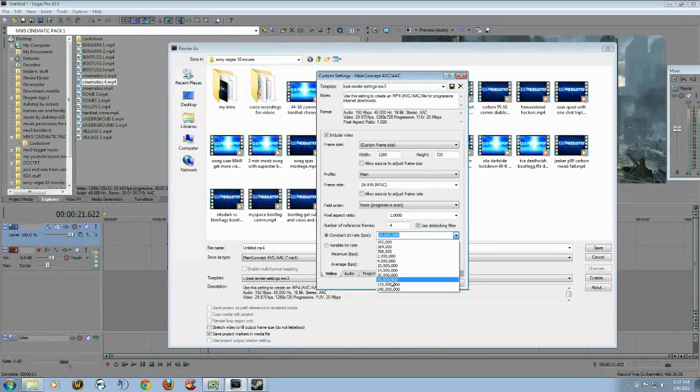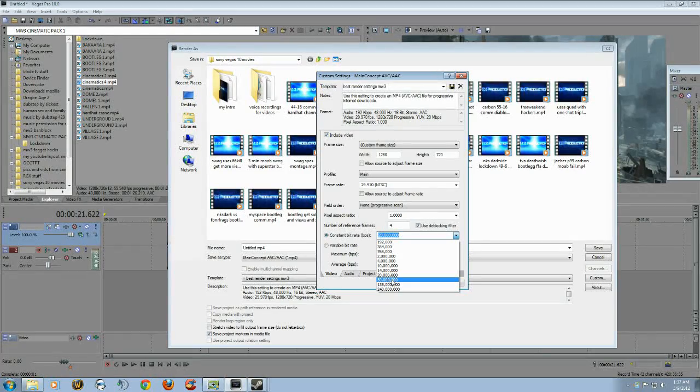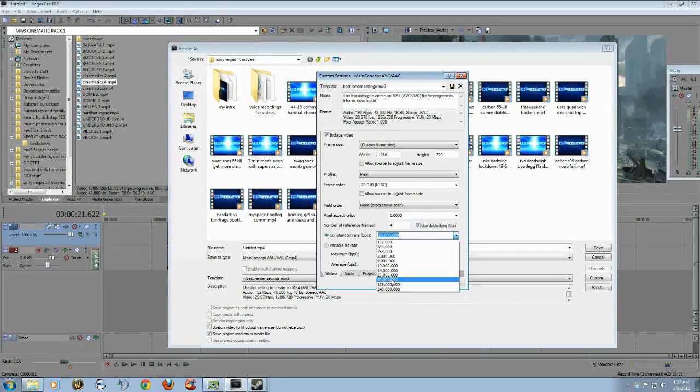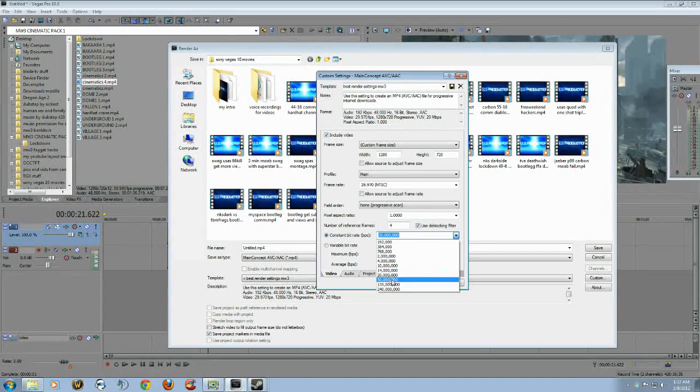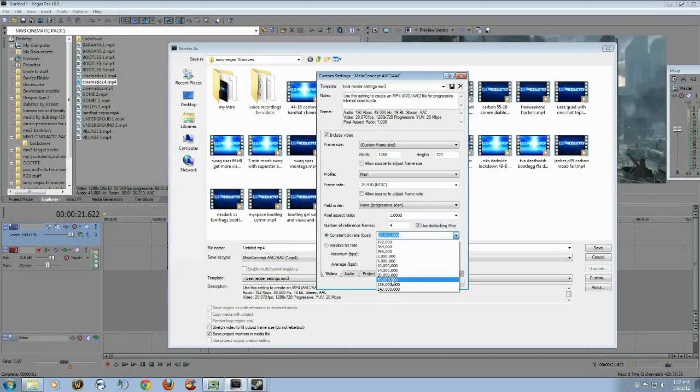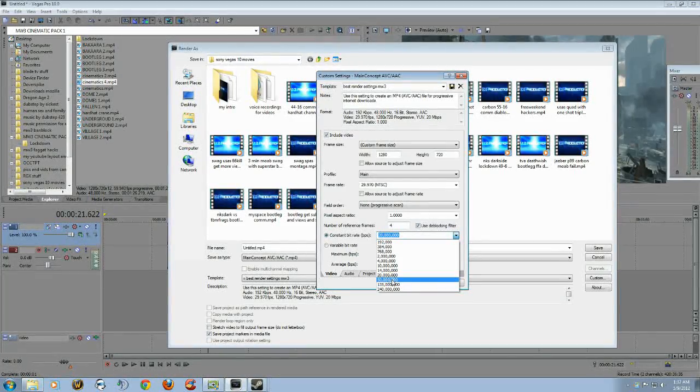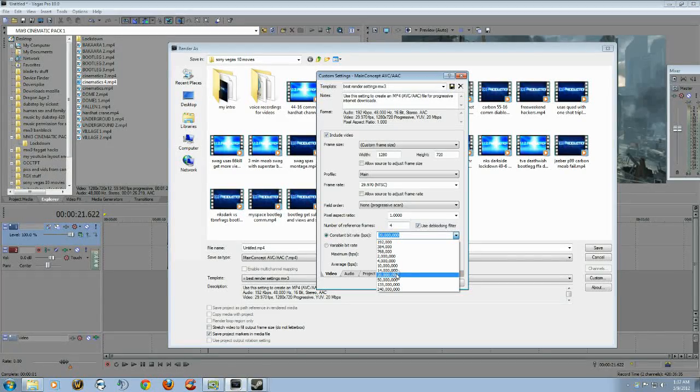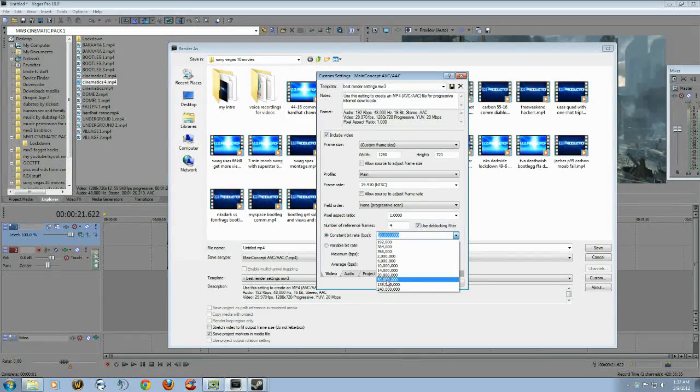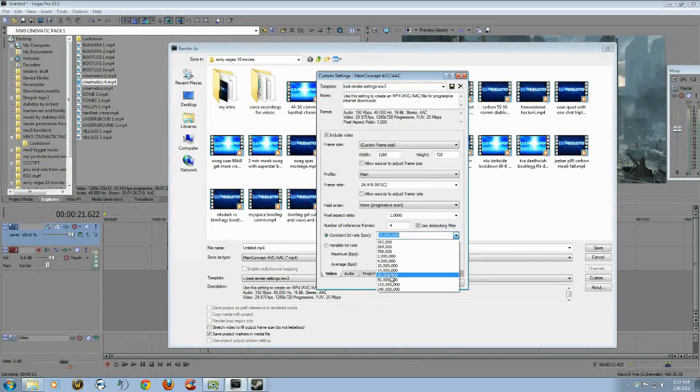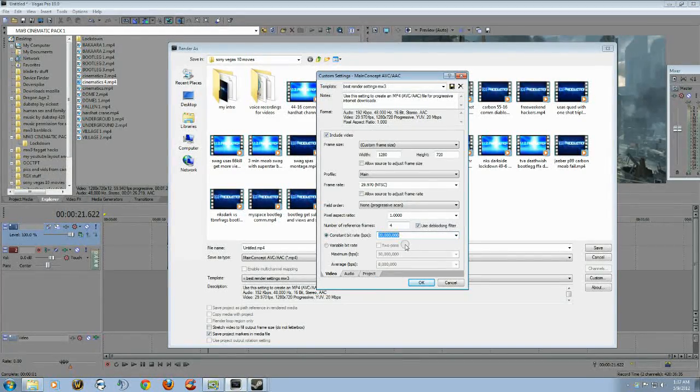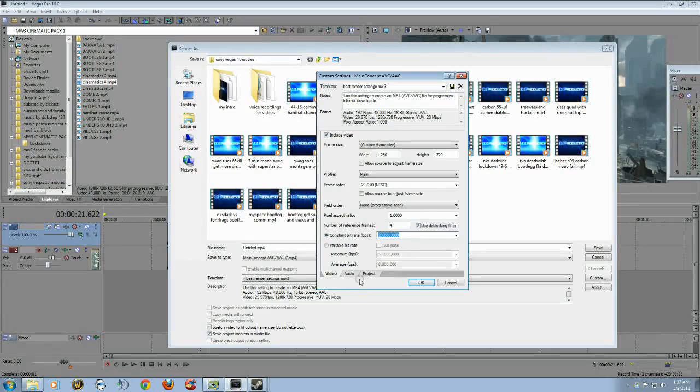50 million bit rate, there'll be a little bit of difference in the video quality if you're watching it on your computer, but once you upload it to YouTube, when it does the compression, YouTube will downgrade it. It's not going to be anywhere near 50 million bit rate. 20 million is the highest you need.